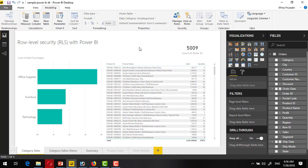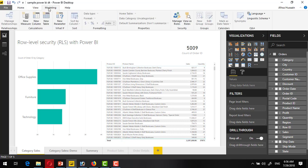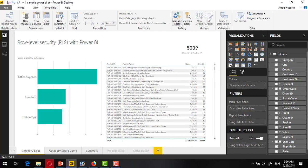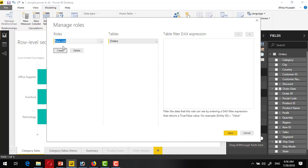Now, if you want to implement the role level security, there is home view modeling. Go to the modeling tab. Inside the modeling tab, there is an option of manage roles. Click on this one. Here we are going to create a role.